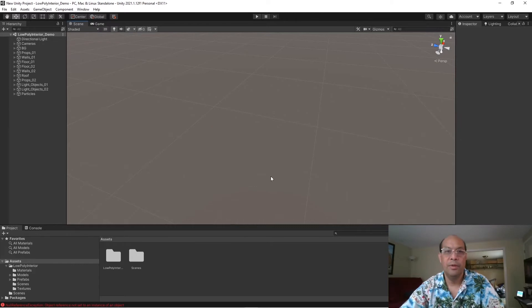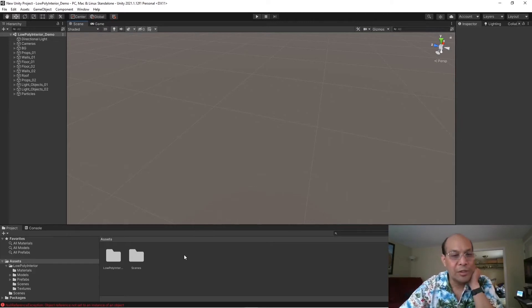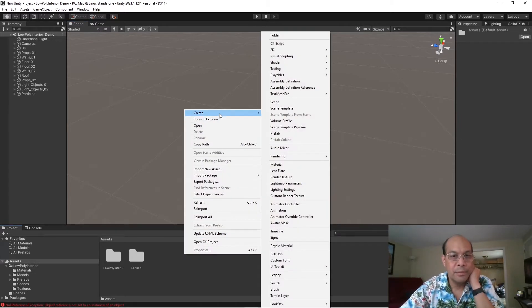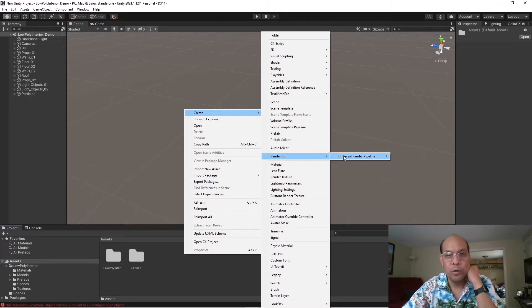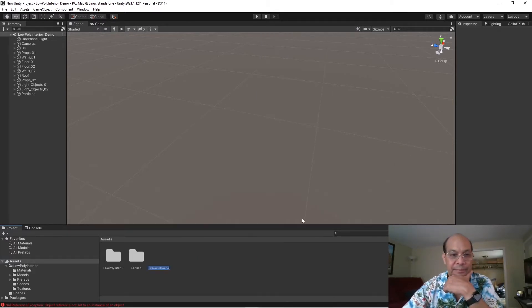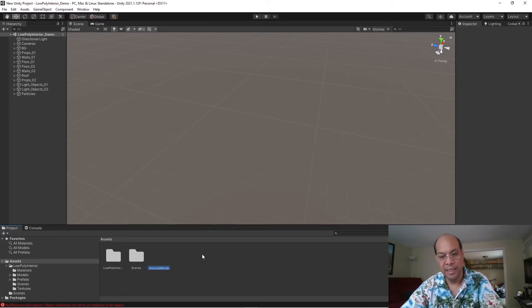And come over here in your assets panel, right click, create, rendering, universal pipeline, pipeline assets. So, I'm going to click that, hit enter,